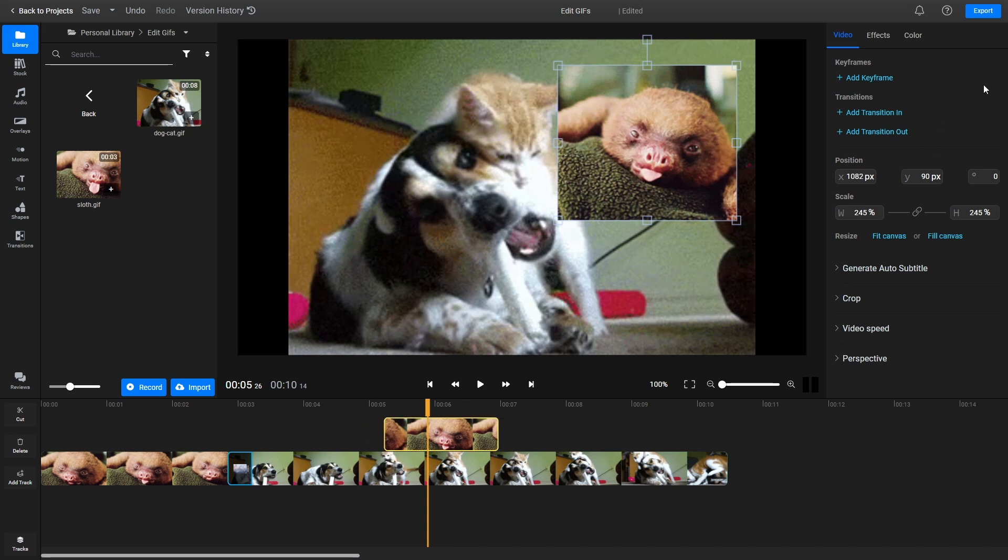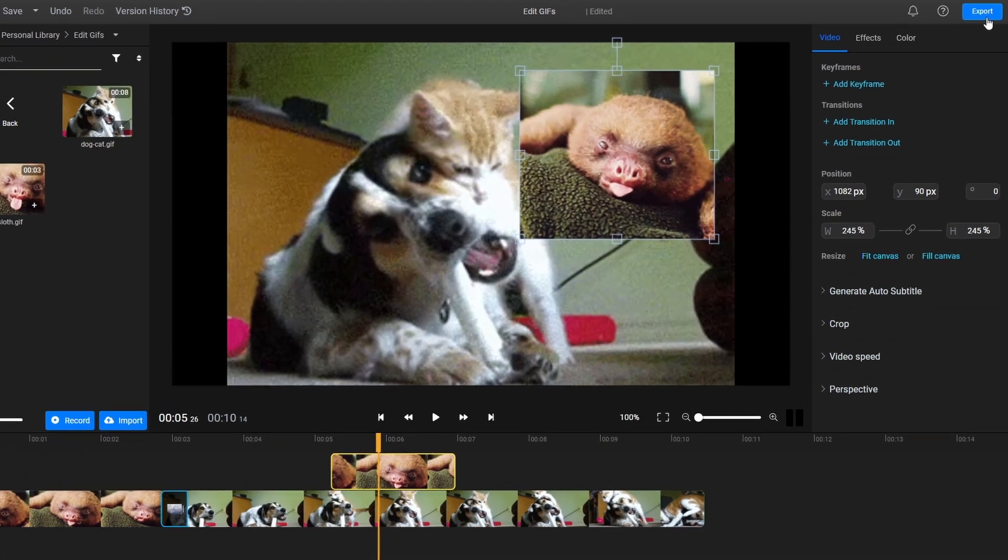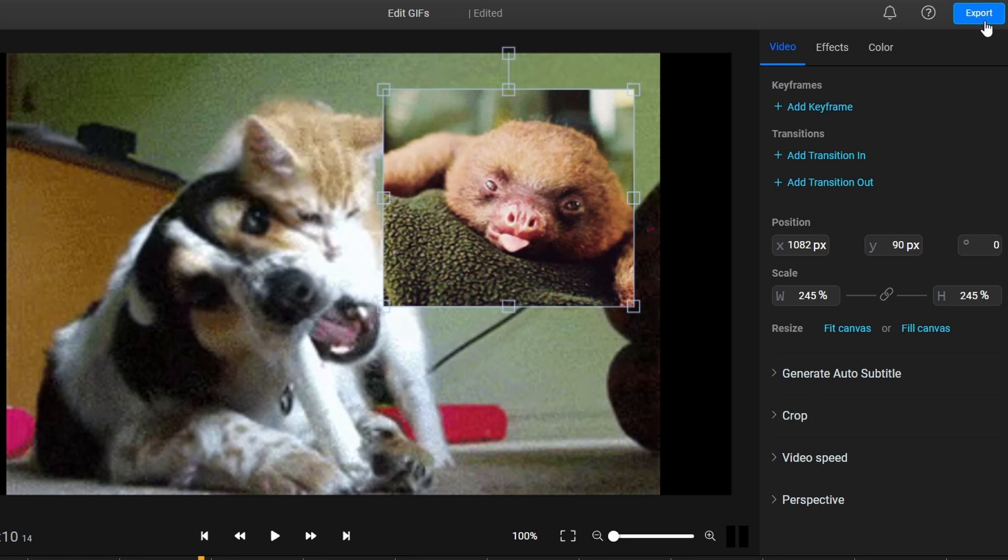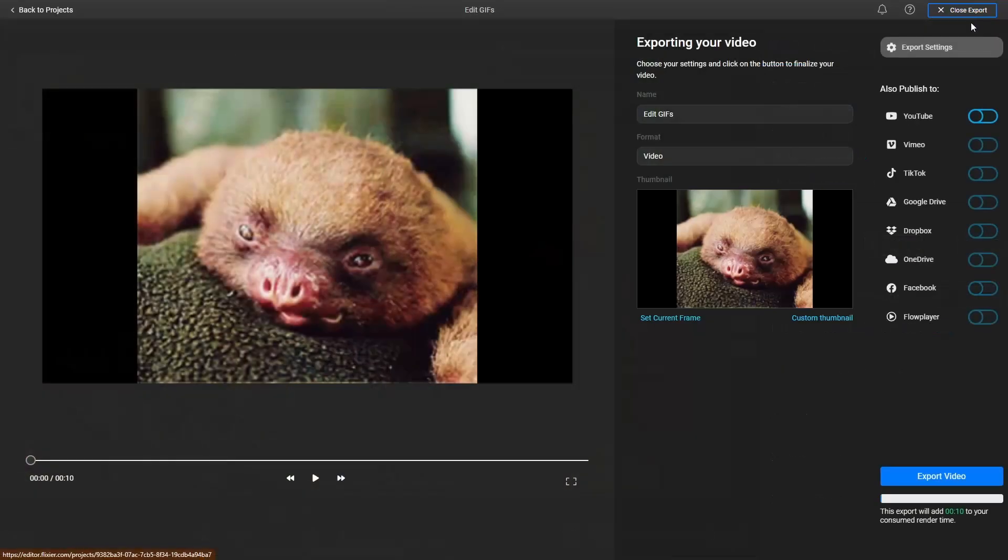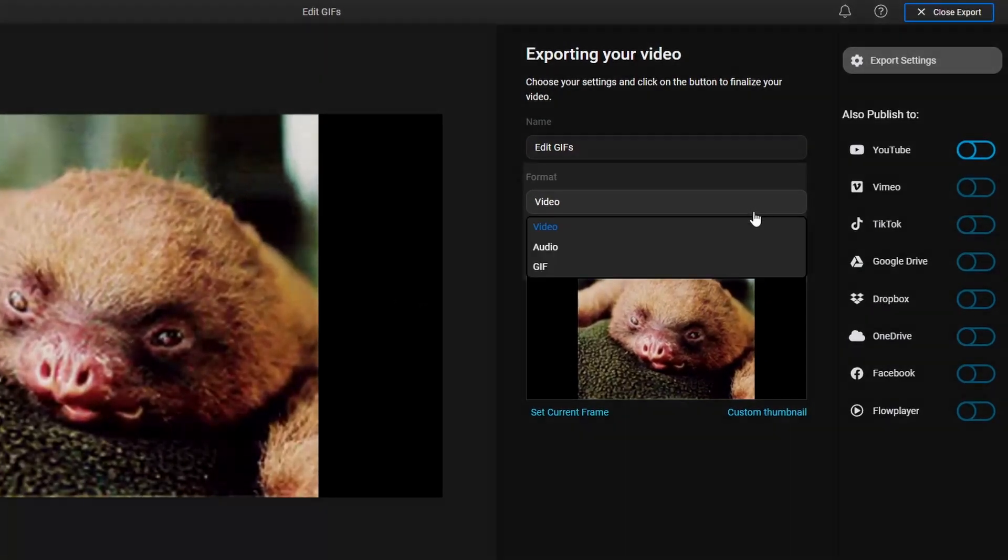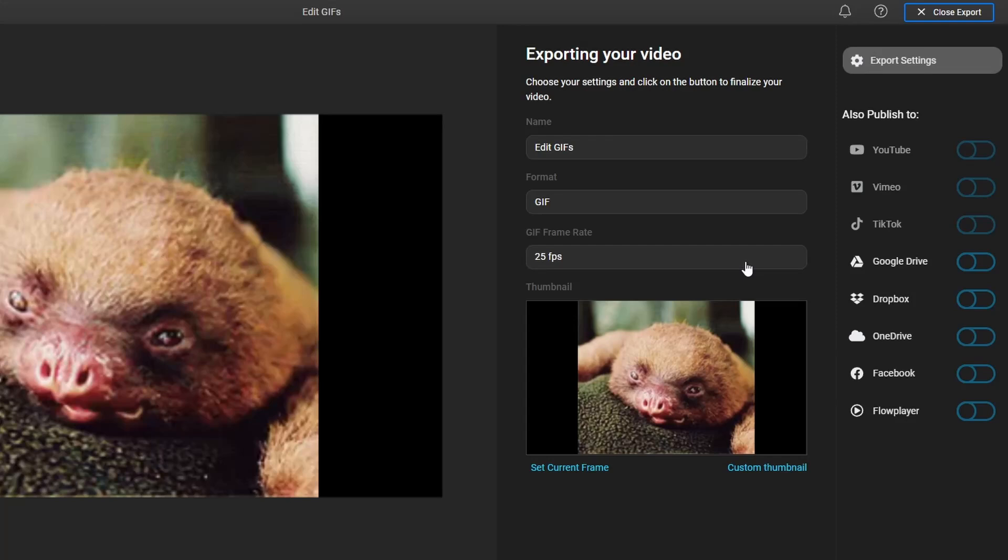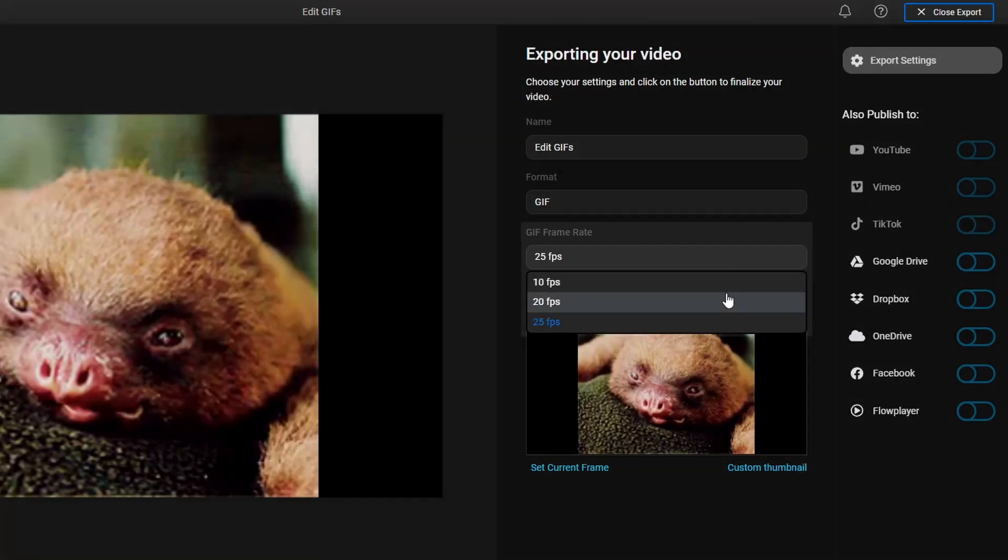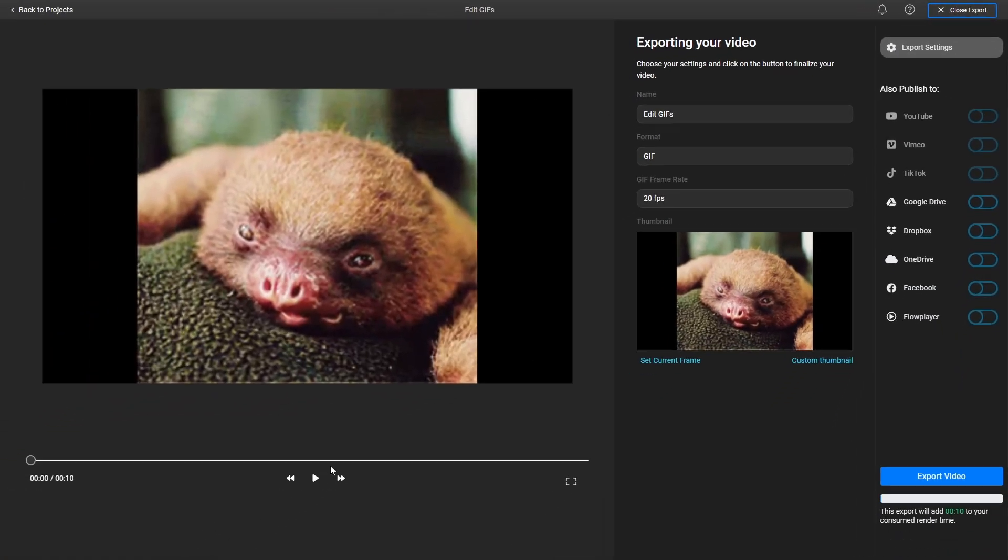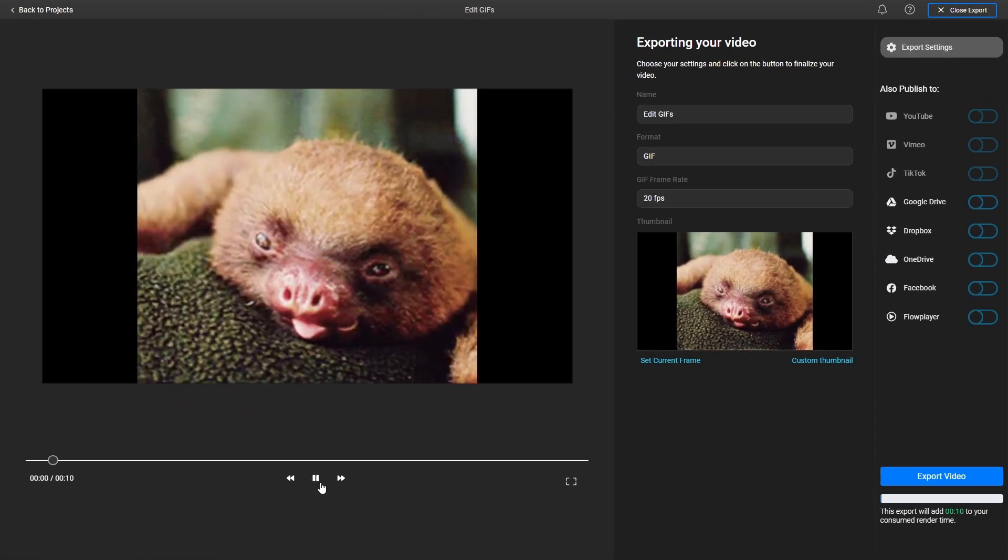When you're done editing your GIF, click on the Export button in the top right corner of the screen. Make sure to select GIF as your format from the drop-down list. If you want to, you can also choose a lower frame rate for your GIF in order to reduce its file size.